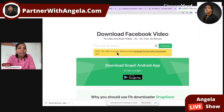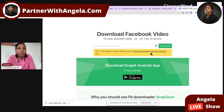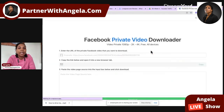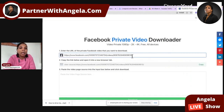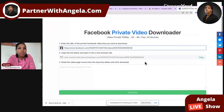It says this video is private. Please use the Facebook private video downloader tool. So what you'll have to do then is click this link, go ahead and paste the post where the video is there, just like you did.